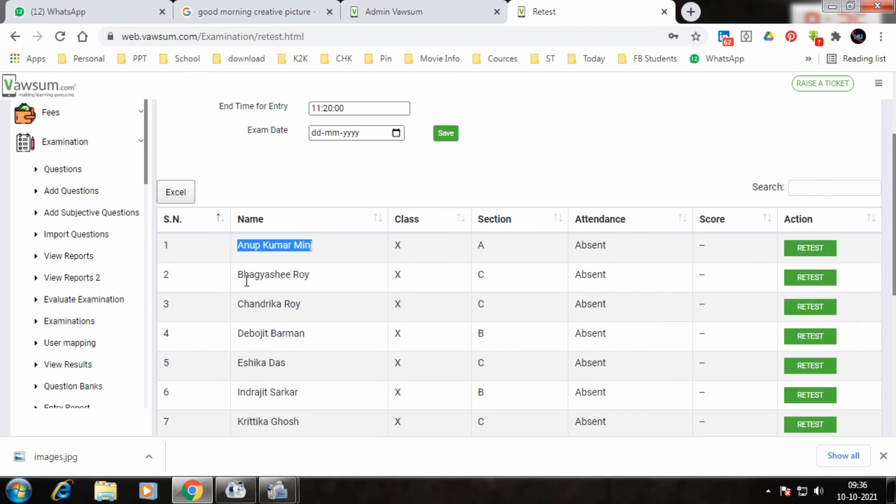So whichever child retest is required, you click on their names. Only those particular children will get a retest. Rest, nobody will get any retest. Thank you.